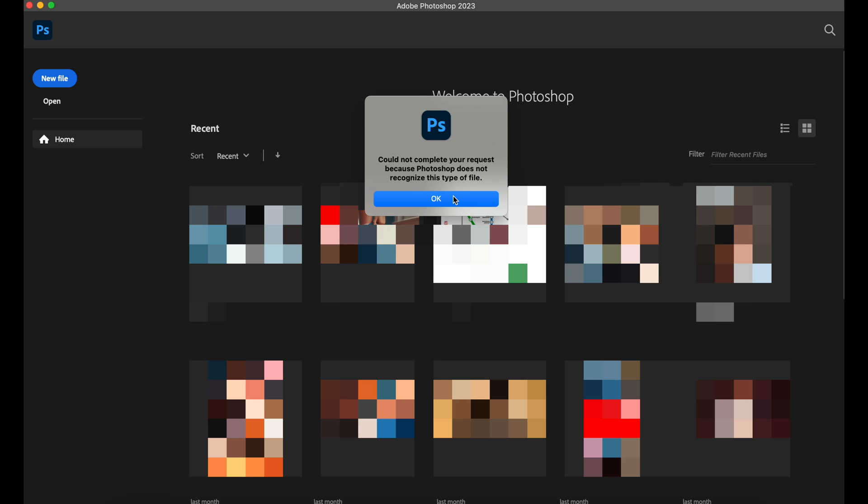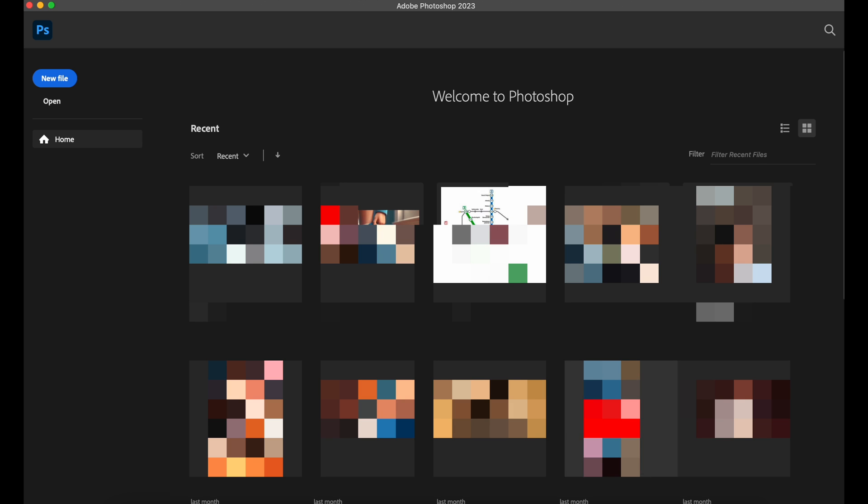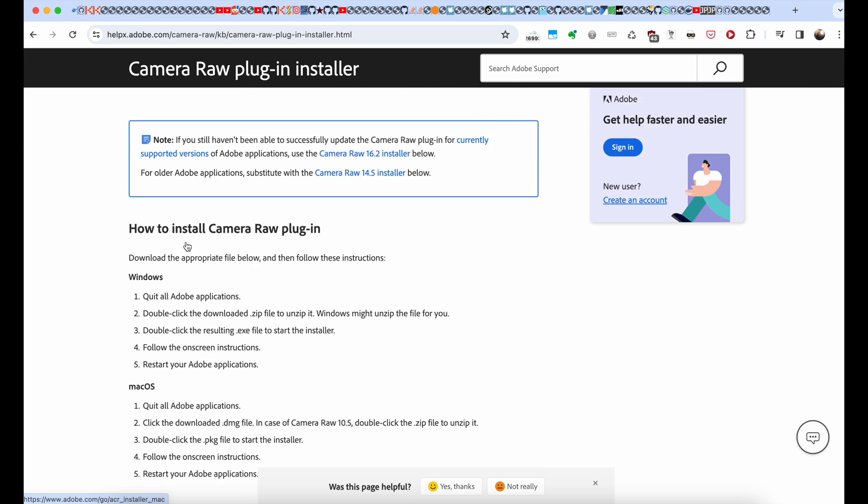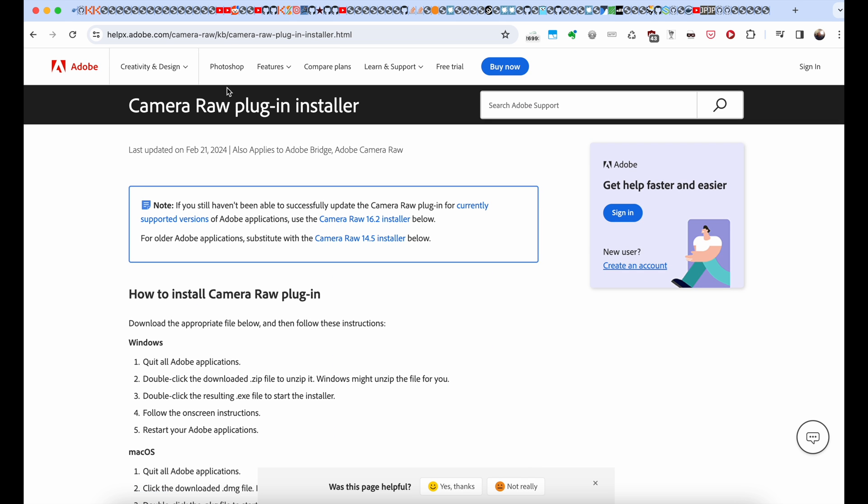Photoshop told me could not complete your request because Photoshop does not recognize this type of file. So what you need, you need to go to Adobe website and download Camera RAW plugin installer.